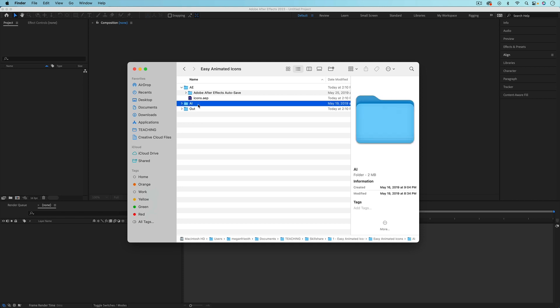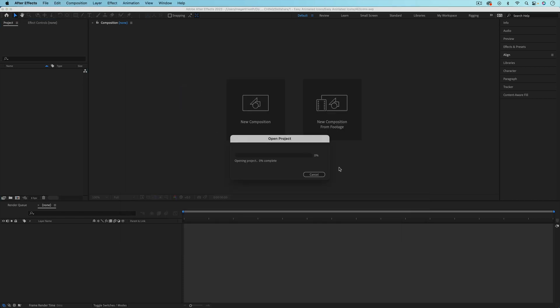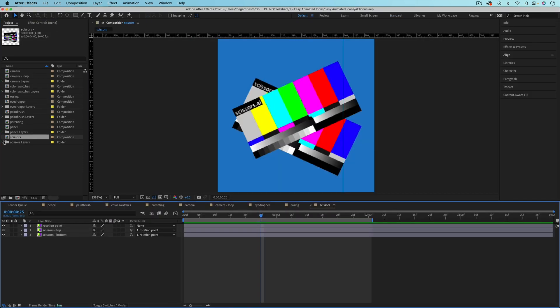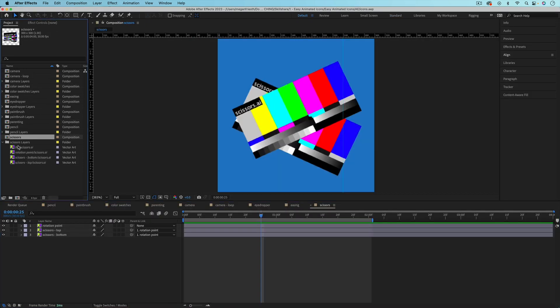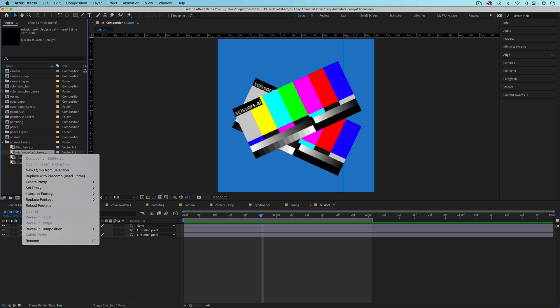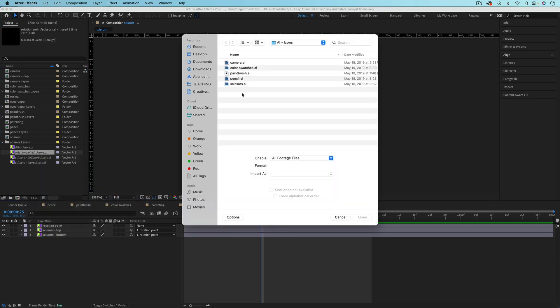If you move a file or rename a folder that it's in after it's already been imported into After Effects, you'll get a missing footage error. By the way, you can fix this by right-clicking on the missing file in After Effects and going to replace footage, then file, and then navigating to the new location of the file.